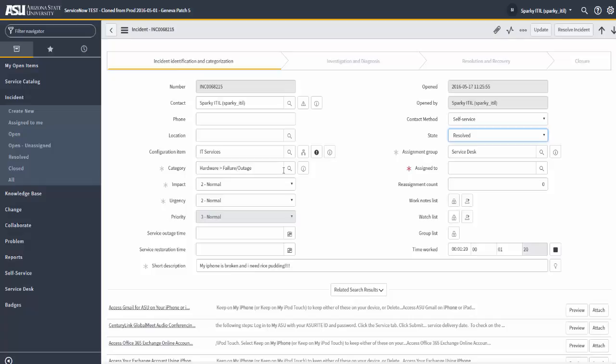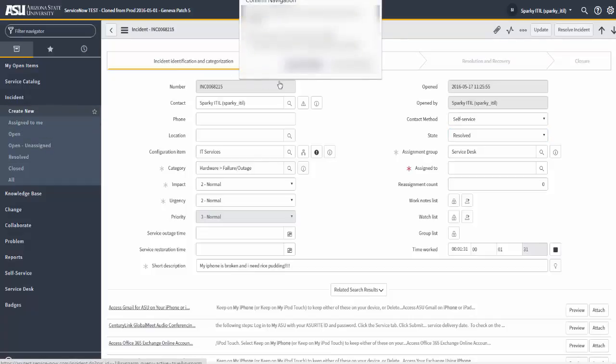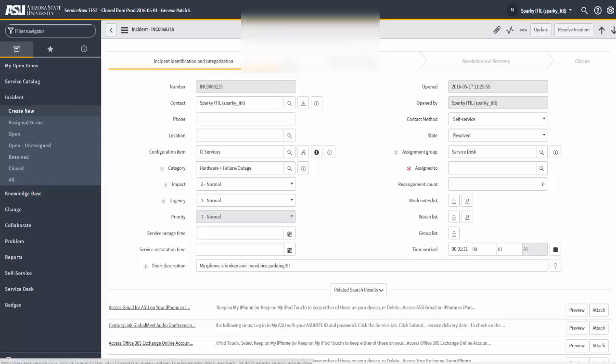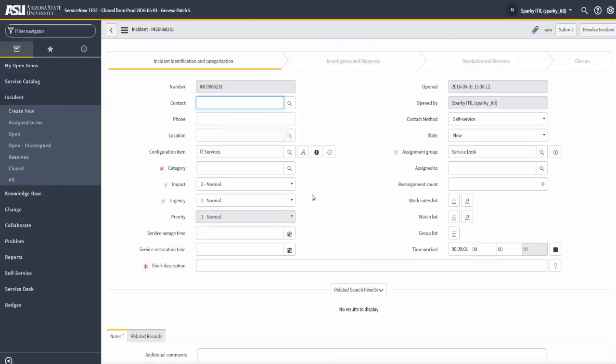Incidents that are resolved for four days or longer are automatically closed by the system. A closed incident is marked as read-only. So let's take a look at how this works. Let's create a new incident.